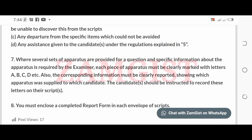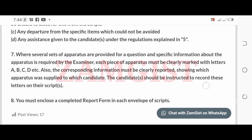Where several sets of apparatus are provided for a question and specific information about the apparatus is required by the examiner, each piece of apparatus must be clearly marked with letters A, B, C, D, etc. The corresponding information must be clearly reported showing which apparatus was supplied to which candidate. Candidates should be instructed to report these letters on their script. You must enclose a completed report form in each envelope of the scripts.